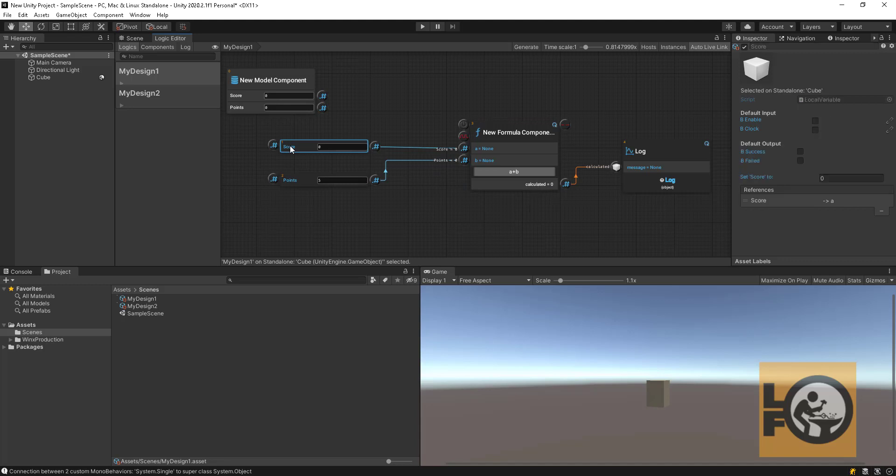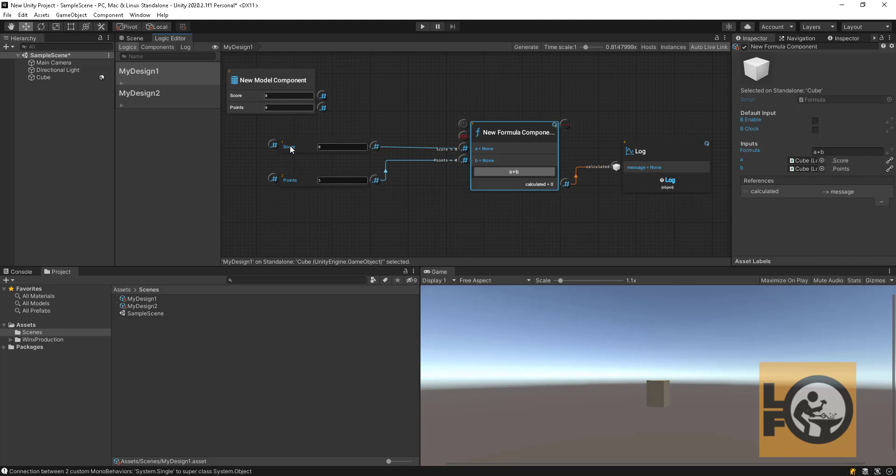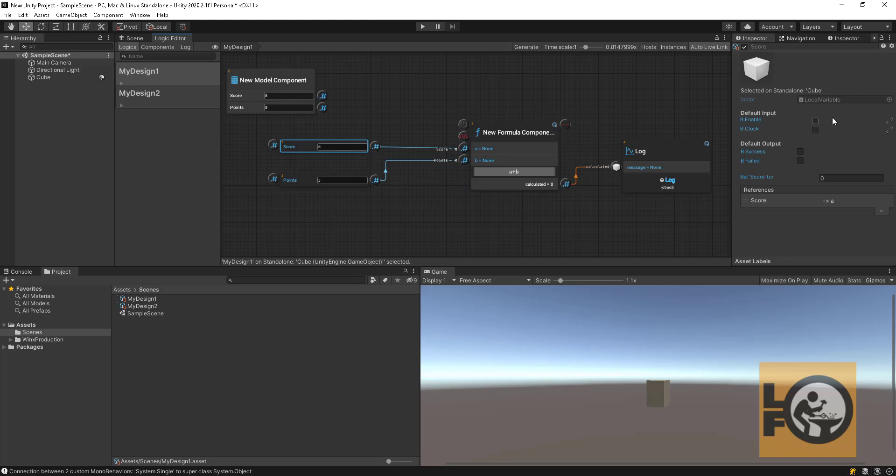Similarly we have made a connection to formula node inputs and we are sending value data. The formula has the functionality to make an addition. We are outputting the sum to the console. Let's enable all the nodes and hit play.